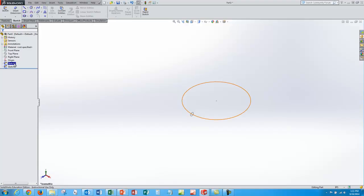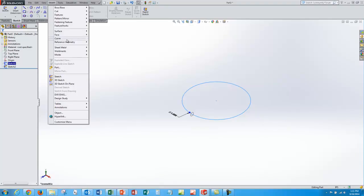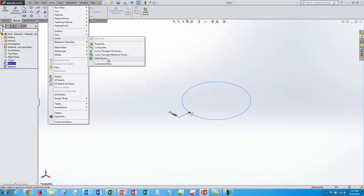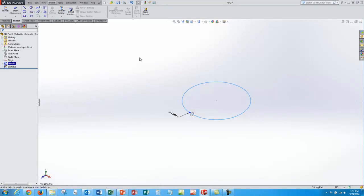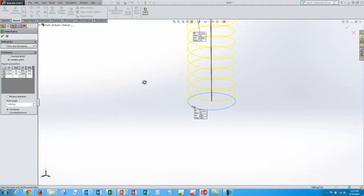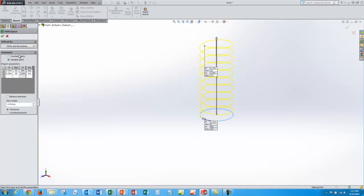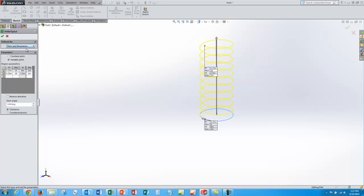So what I do to do my helical coil is I select that first sketch and say insert curve helix spiral and when I do that I'll get a pop-up box that tells me I've got several options here. Constant pitch, variable pitch, I can do pitch and revolution, half and revolution, lots of different combinations.